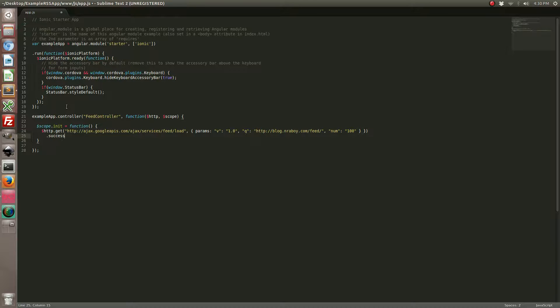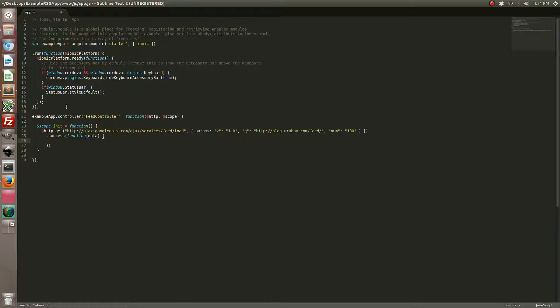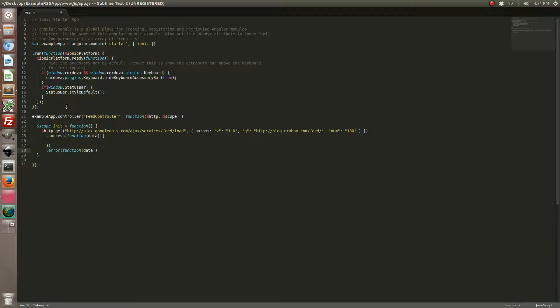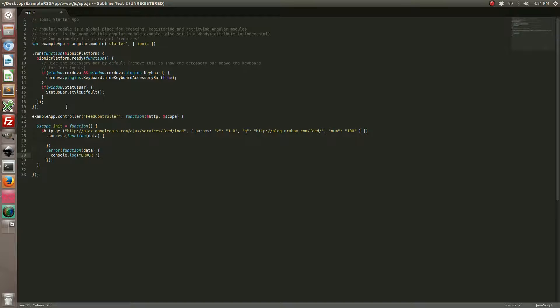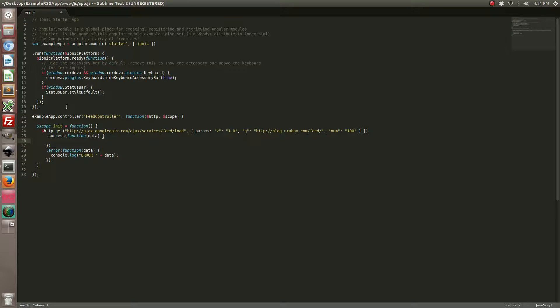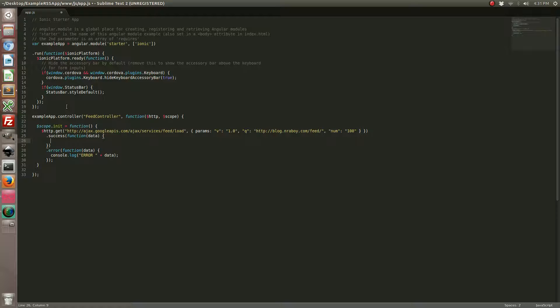Now we're going to create a success handler as well as an error callback. In the event of failure we're just going to spit out the log that there was an error and the data associated with it. But with our success we're going to do things a little more complex. We're actually going to do a small manipulation to the data that Google responds with for use on our HTML page.